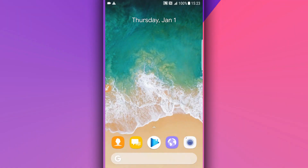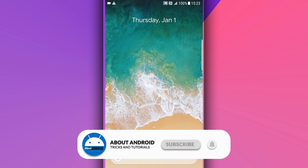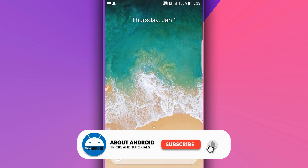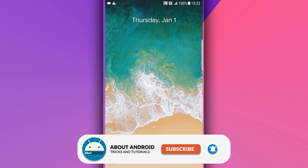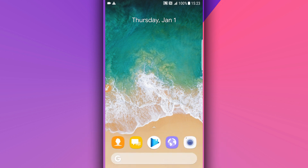Hey, what is up everybody, welcome back to another video. In this video I'm going to be showing you how to root your Android device using KingRoot. We will not be using a computer or unlocking the bootloader of your Android device — we're only going to be using the application KingRoot. If you are not subscribed to my channel, please subscribe and enable notifications, and let's get started.